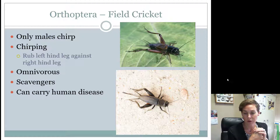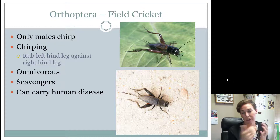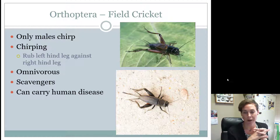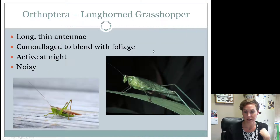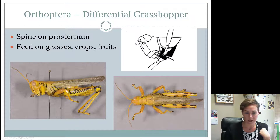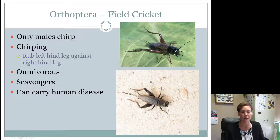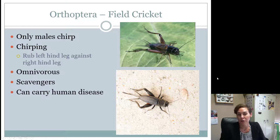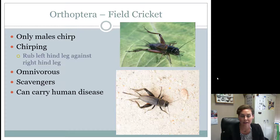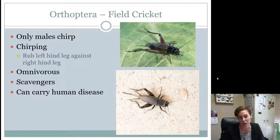Field crickets are also in the group Orthoptera. Everyone probably knows what a cricket looks like. What tells you something is in Orthoptera is those really strong, long hind legs with visible muscle — same for all members of this group. Field crickets are interesting: only the males chirp, so when one gets stuck in your house, it's a male annoying you. They chirp by rubbing one hind leg against the other.